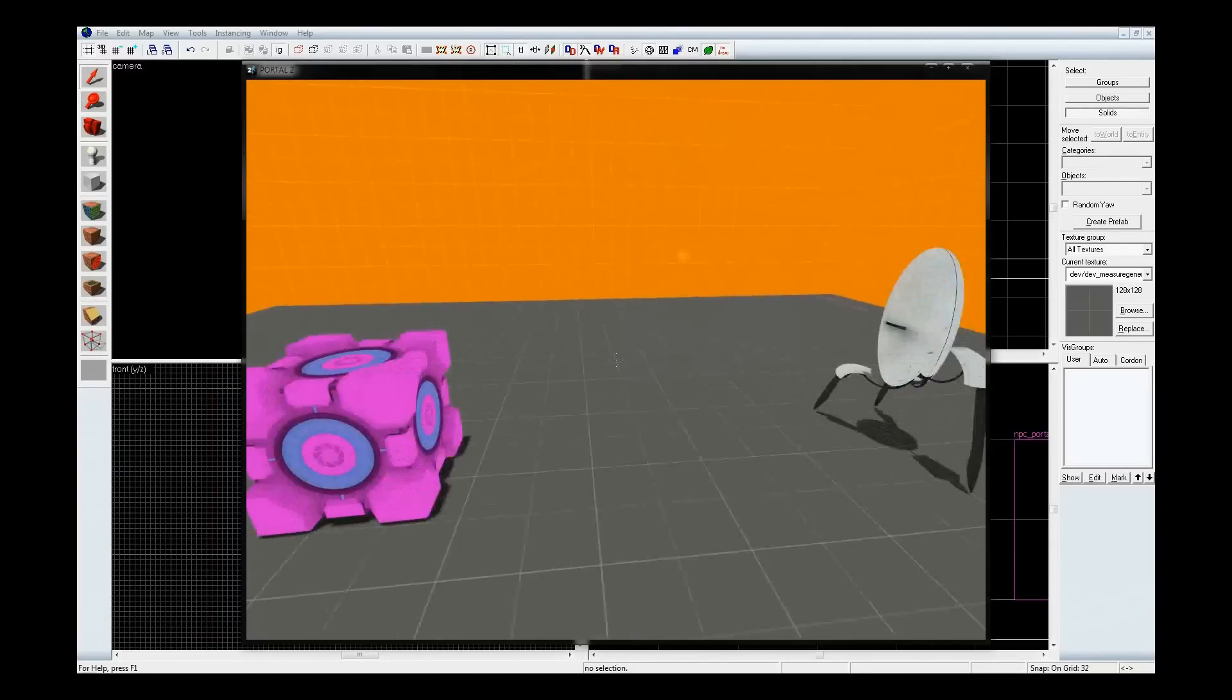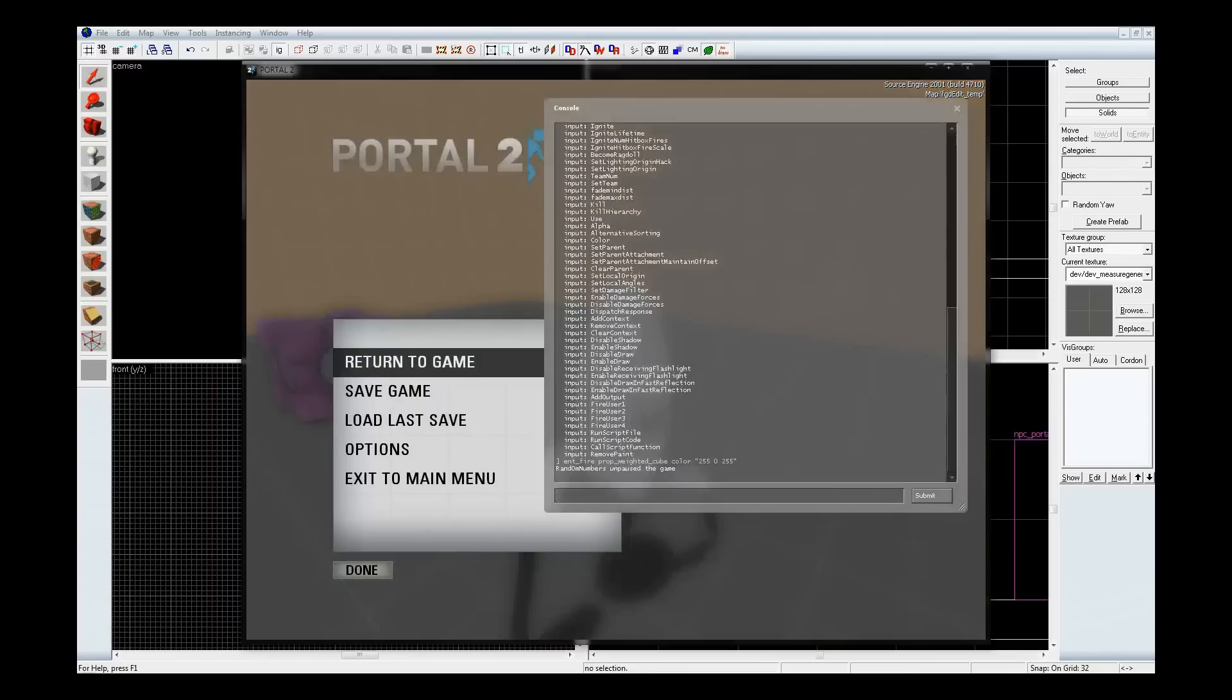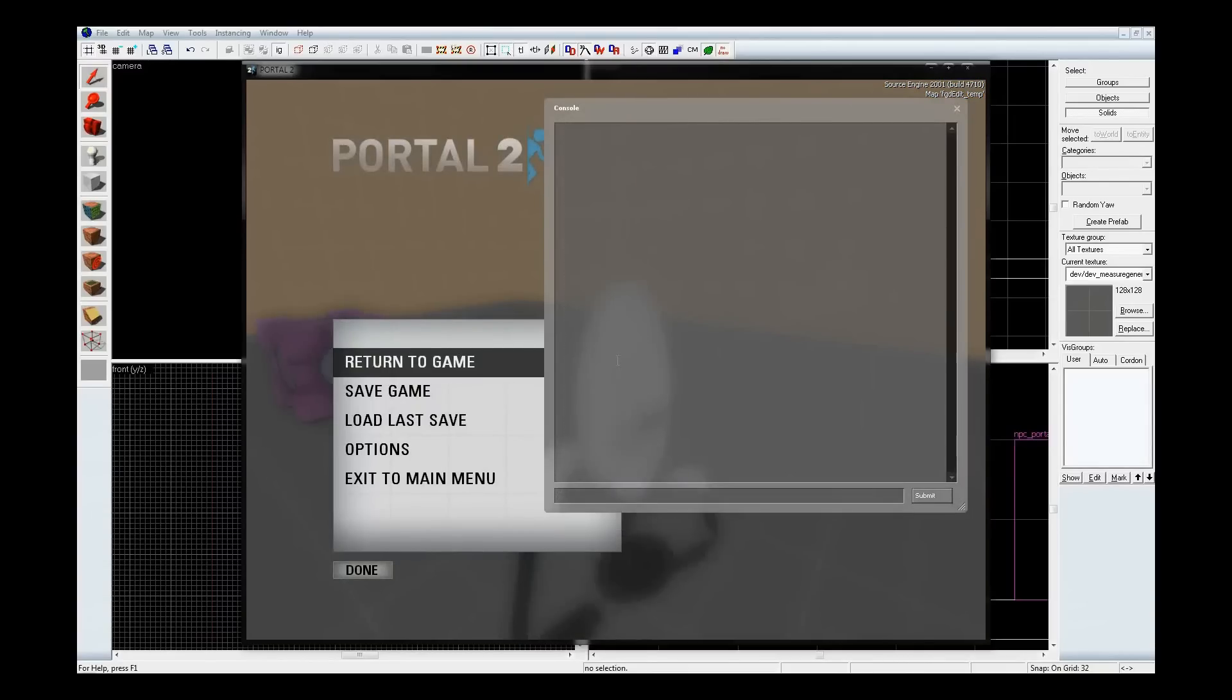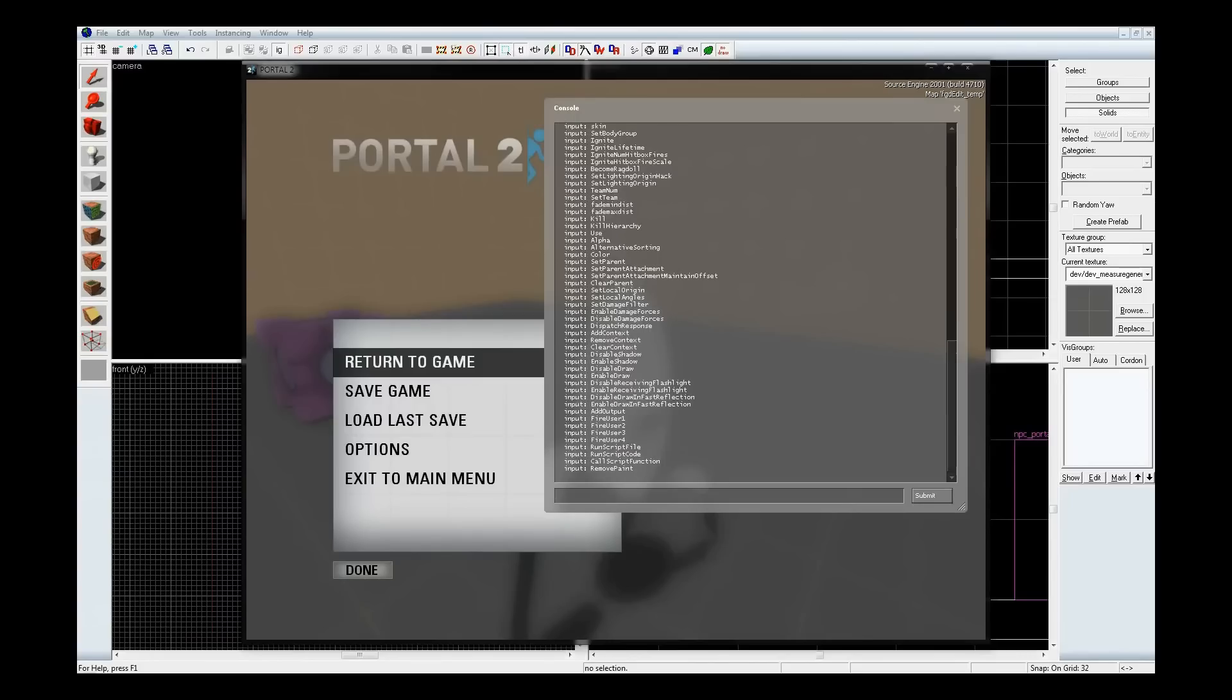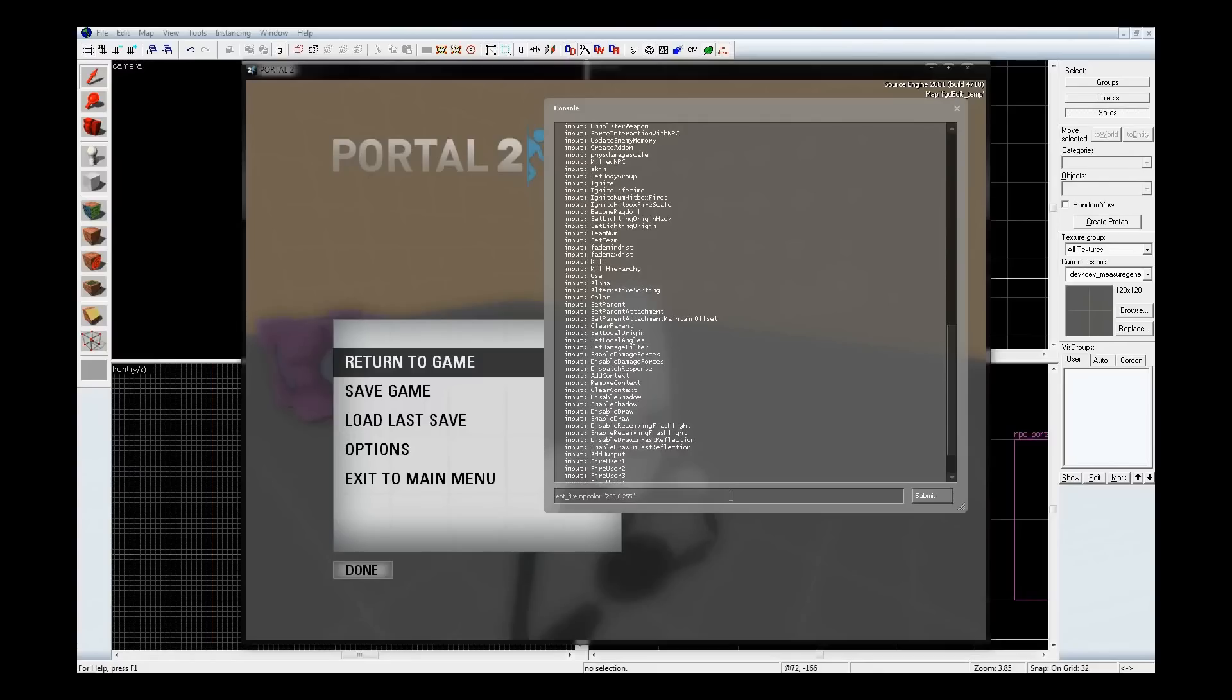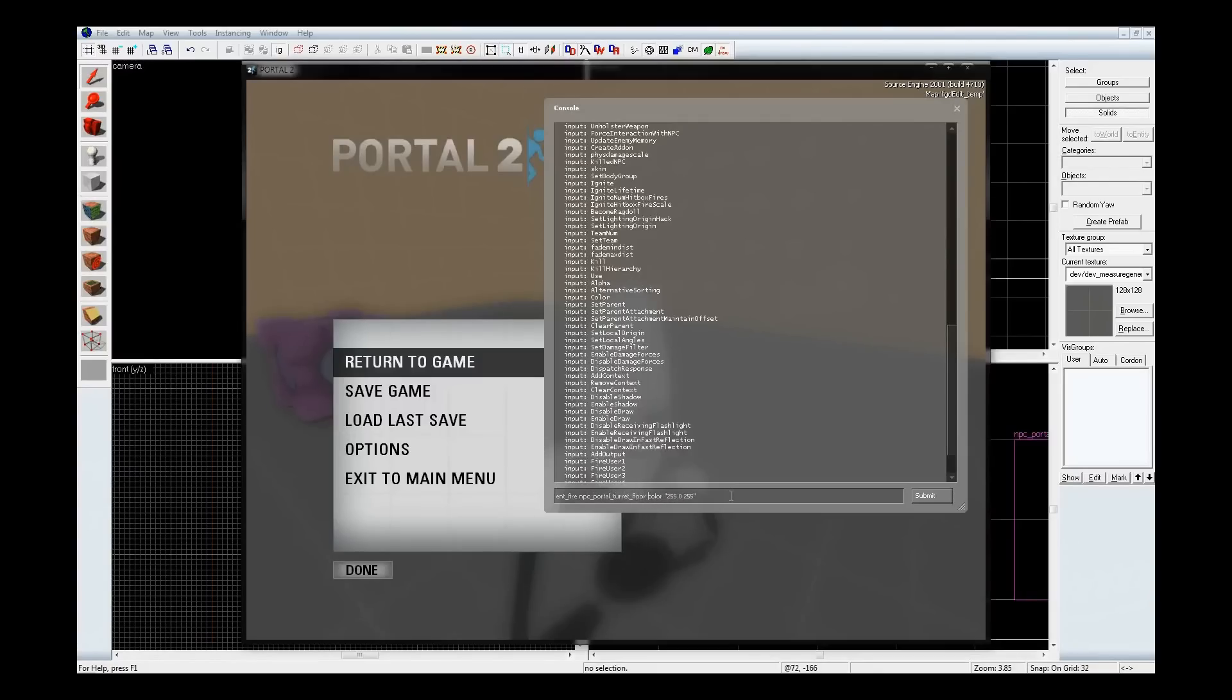Now, let's see what the turret will support. So, ent_info npc_portal_turret_floor, I believe. Yep. I'll go up here, and actually, it supports color as well. So, let's give that a try. I'll just go to my history and replace the entity name here with npc_portal_turret_floor. And, we have a pink turret.